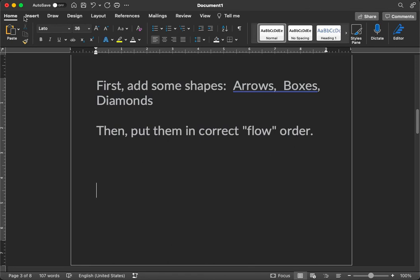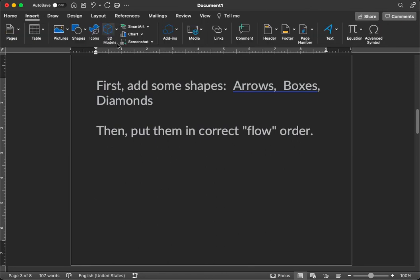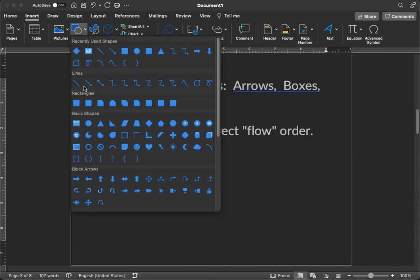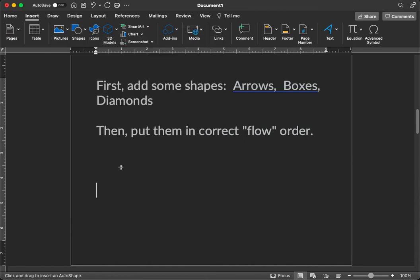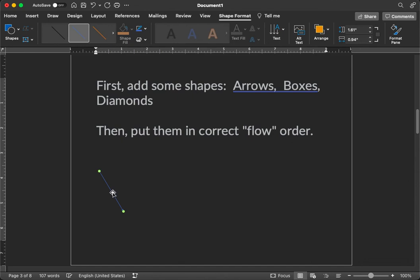You would go to Insert. I'm going to choose Shapes. And here we have a bunch of shapes. Let's create some arrows. So here's an arrow. That's a bit too skinny though. So let's go ahead and edit that. So I click on the arrow.